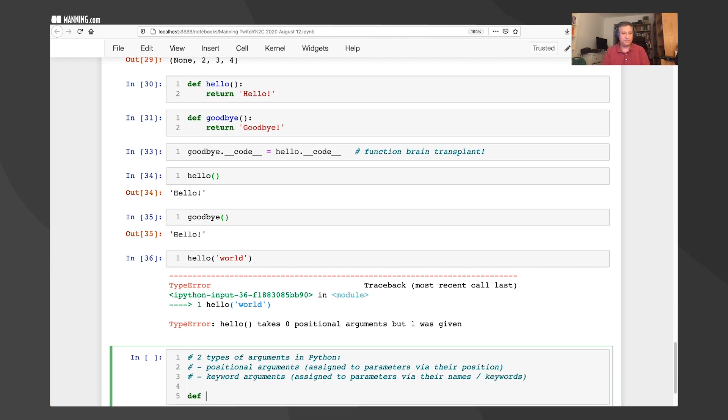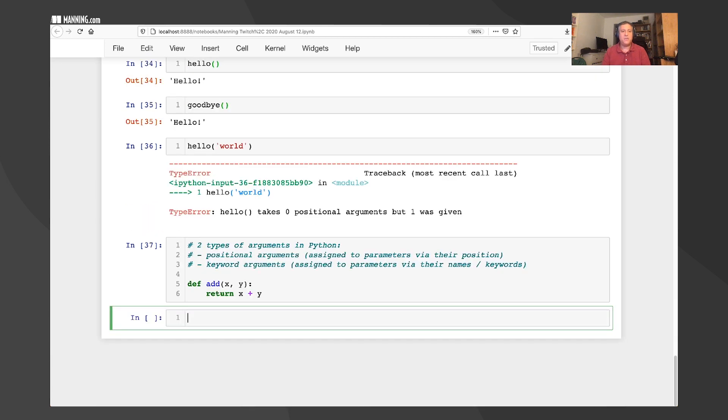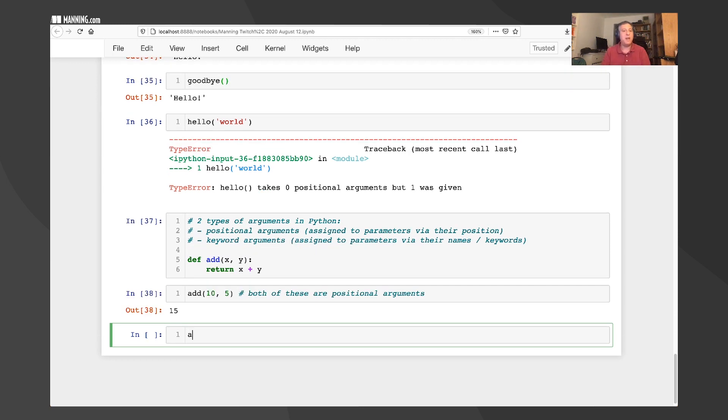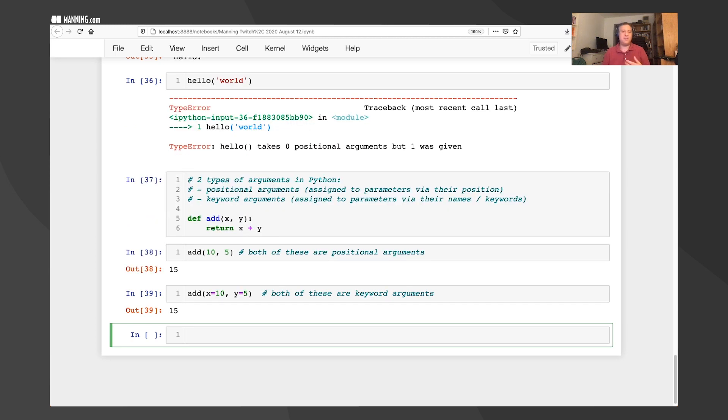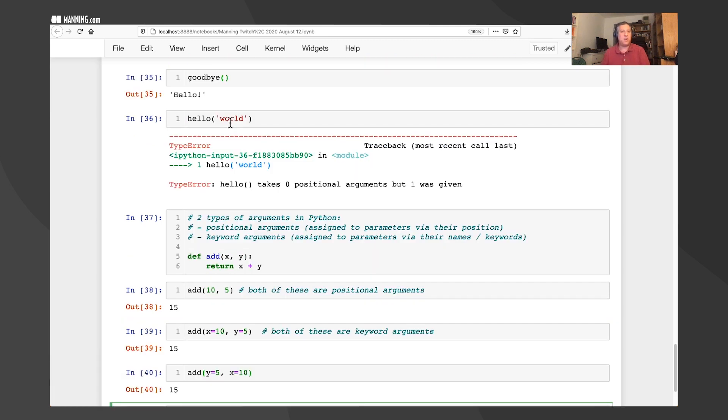So if I say here def add of x and y, and I just say return x plus y. So if I now say add of 10 and 5, I now have both of these are positional arguments. Why? Because based on their positions, they're going to be assigned to x and y. And it works great. But I can also say add x equals 10, y equals 5. And now both of these are keyword arguments. And they're going to be assigned based on their names. Now, keyword arguments are more fun. They're more flexible. Because I could say, of course, add y equals 5 and x equals 10. Don't do that because you will have no friends. But it will actually work. It will be totally fine.